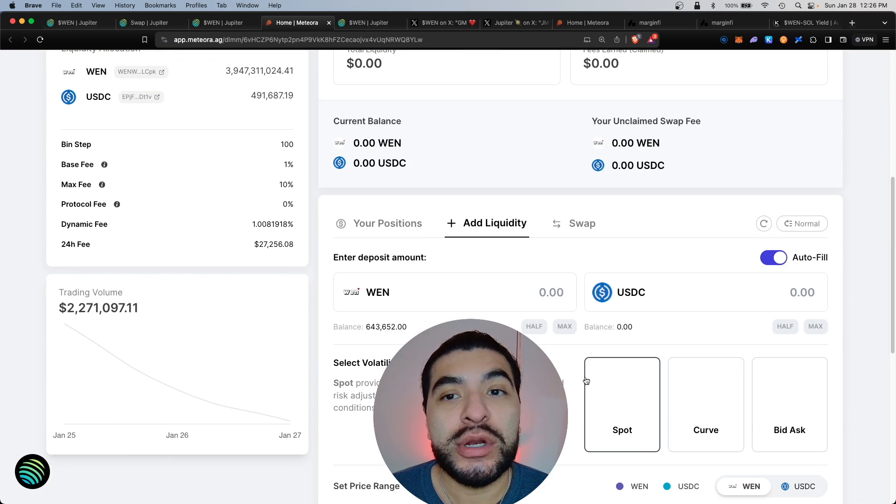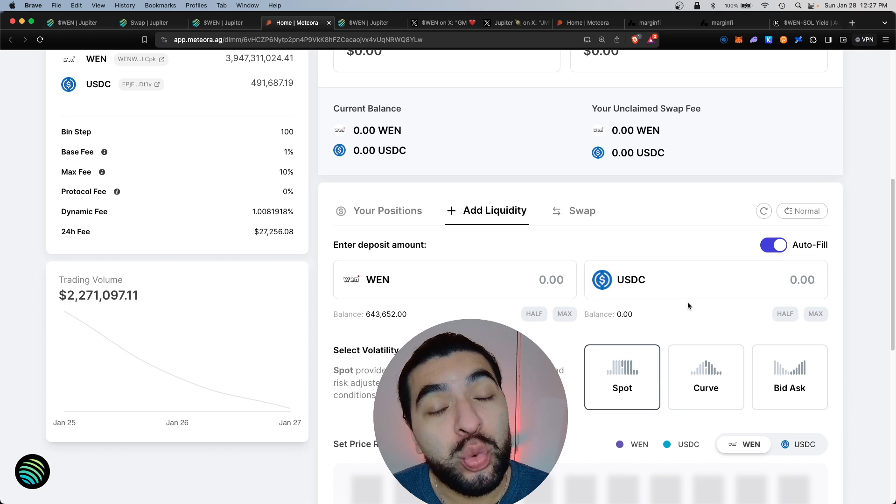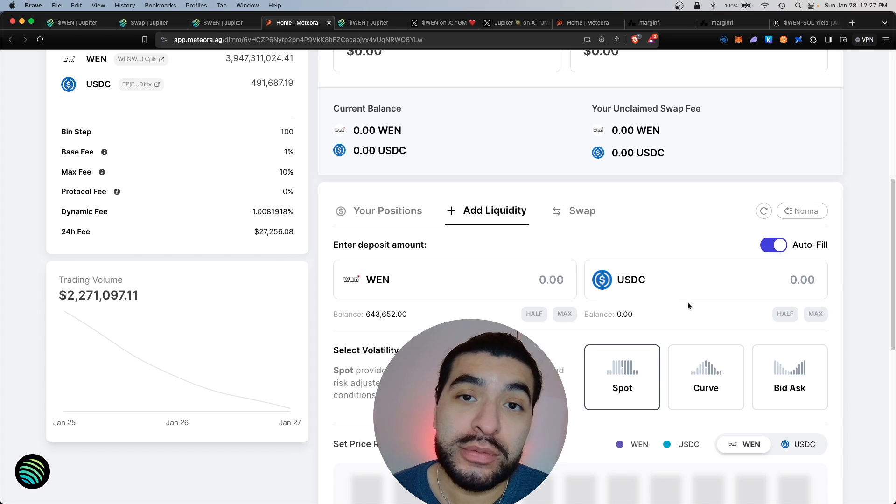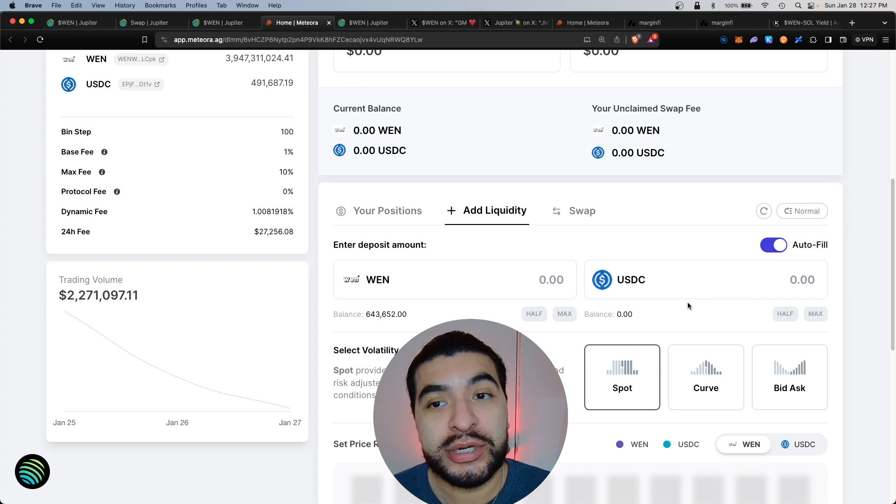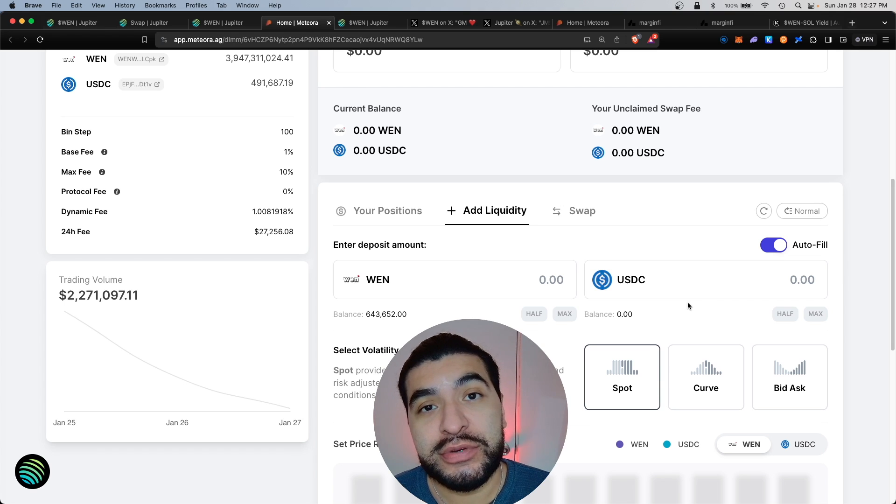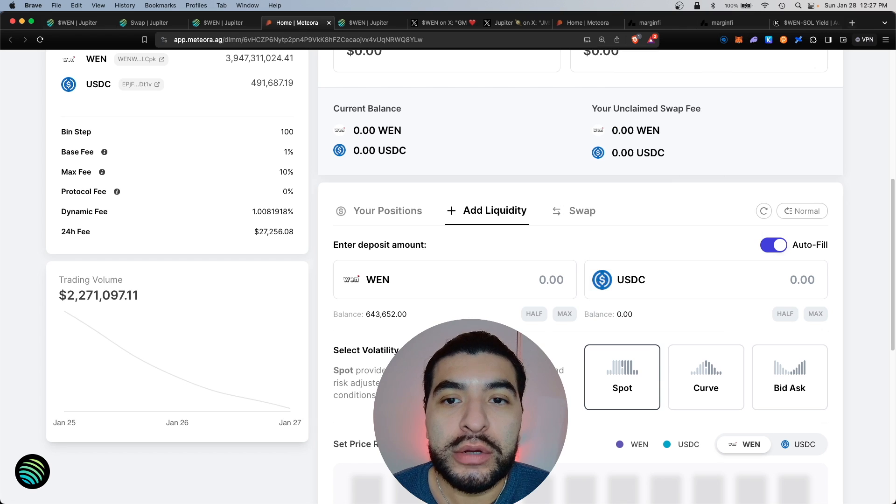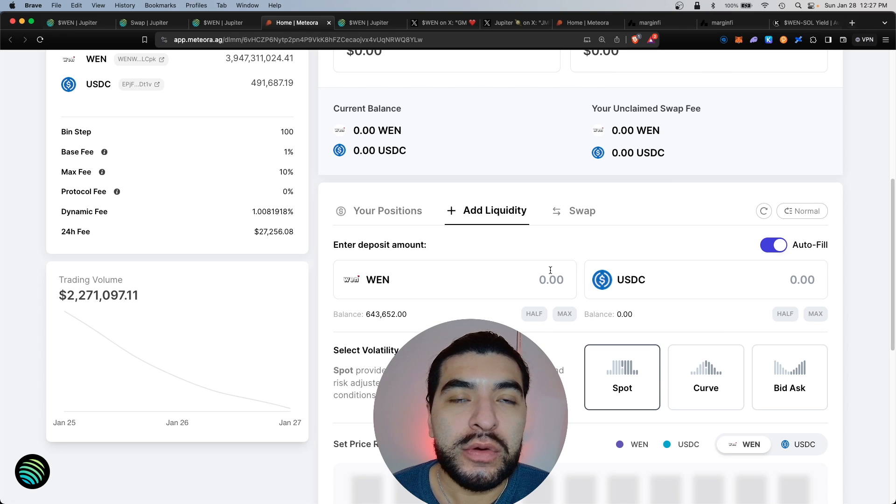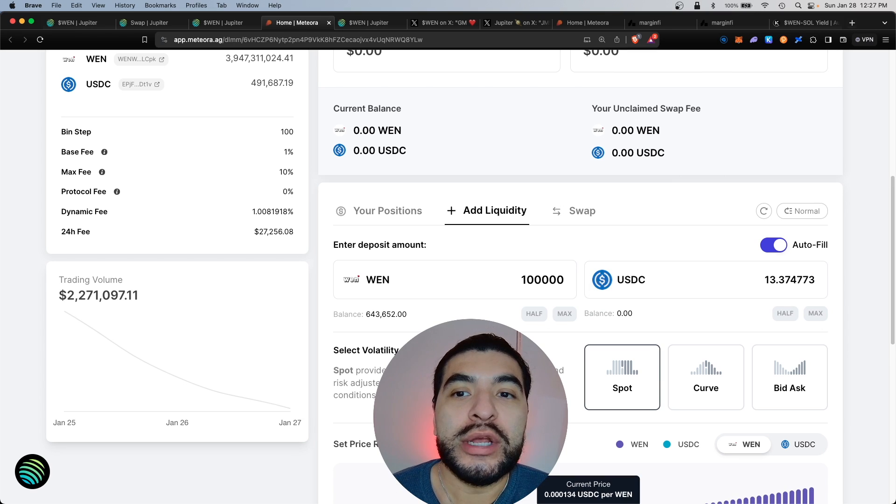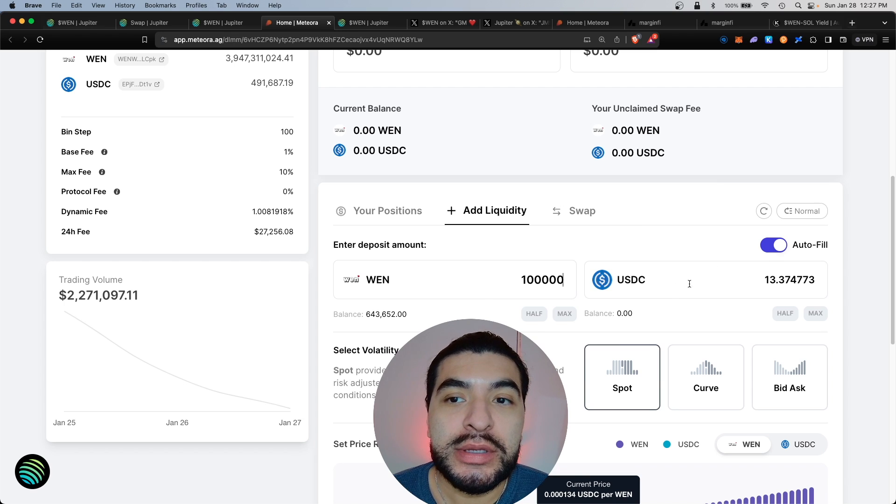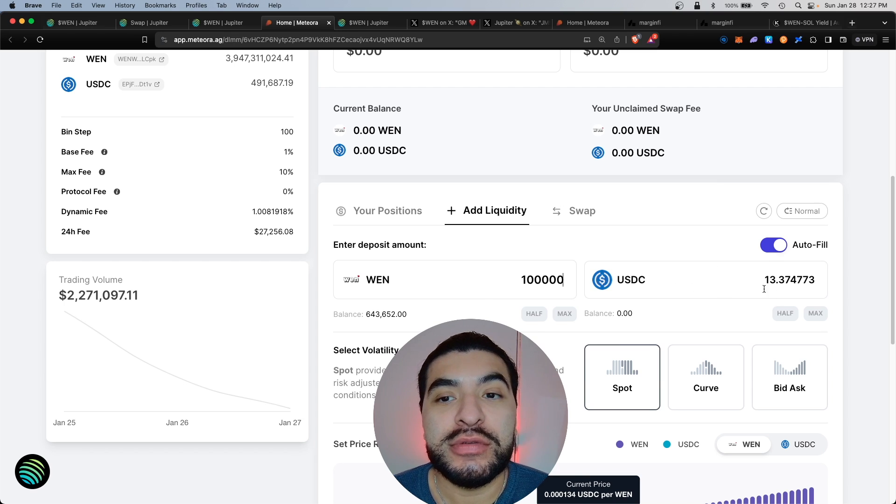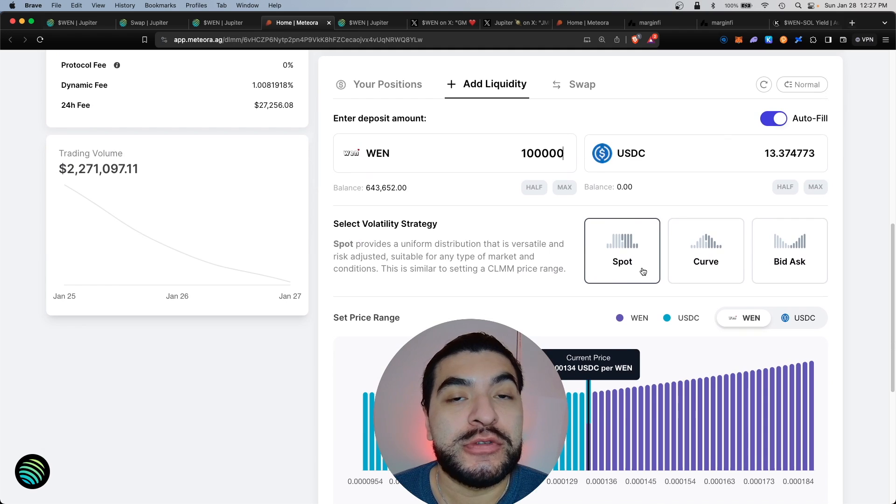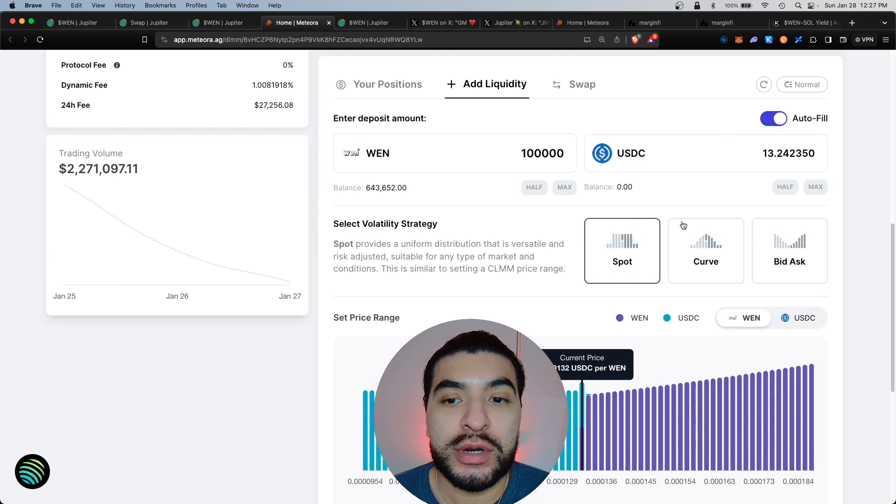This is a two-sided liquidity pool. These are highly volatile, keep that in mind, and you are subject to impermanent loss. So definitely research impermanent loss if you don't understand what that means. What I'll do here is go ahead and deposit 100,000 WEN meme tokens and the equivalent on the other end would be about $13.37 USDC. Strategy I would pick is spot, that's the most common, that's what I recommend.